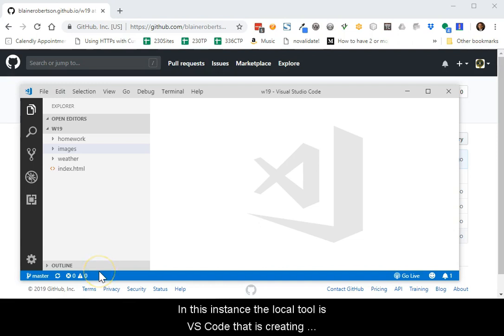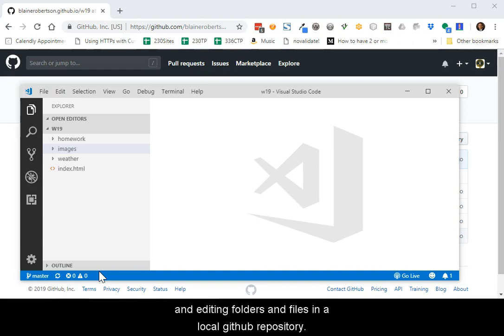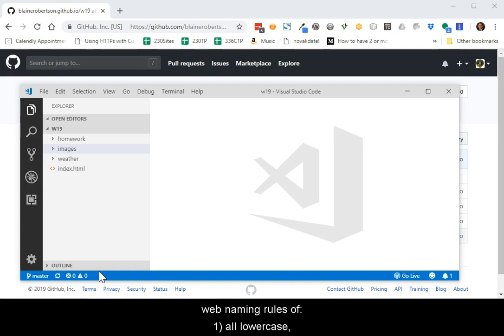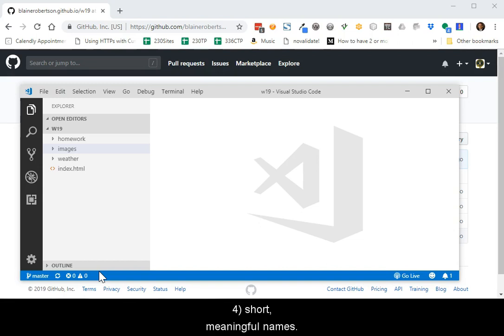In this instance, the local tool is VS Code that is creating and editing folders and files in a local GitHub repository. The repository is being used to serve web pages, and accordingly the folders and files should adhere to the web naming rules of 1, all lower case, 2, no spaces, 3, no special characters, and 4, short but meaningful names.